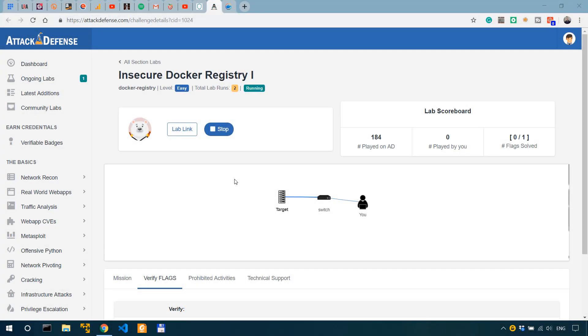In this video I'm going to demonstrate how to retrieve potentially sensitive information from unsecured docker registries.